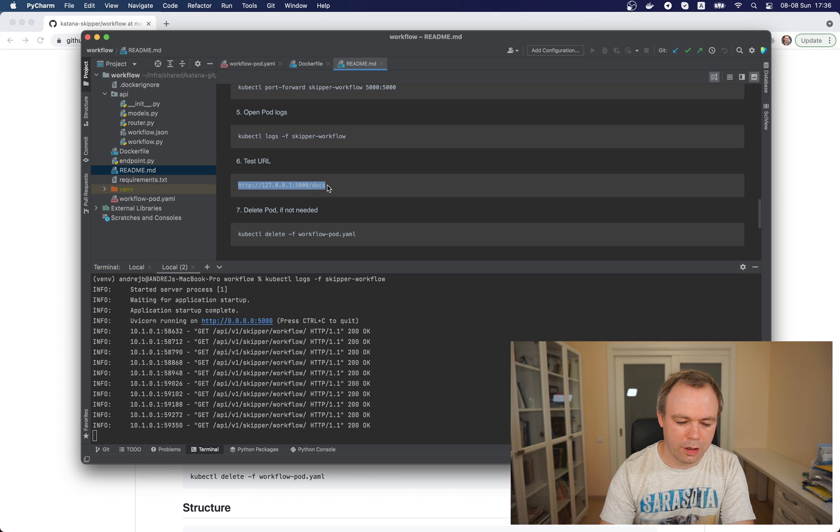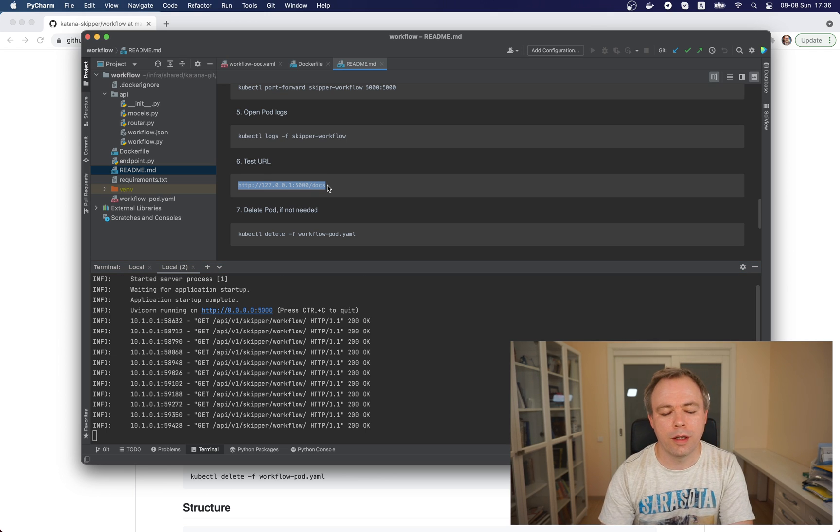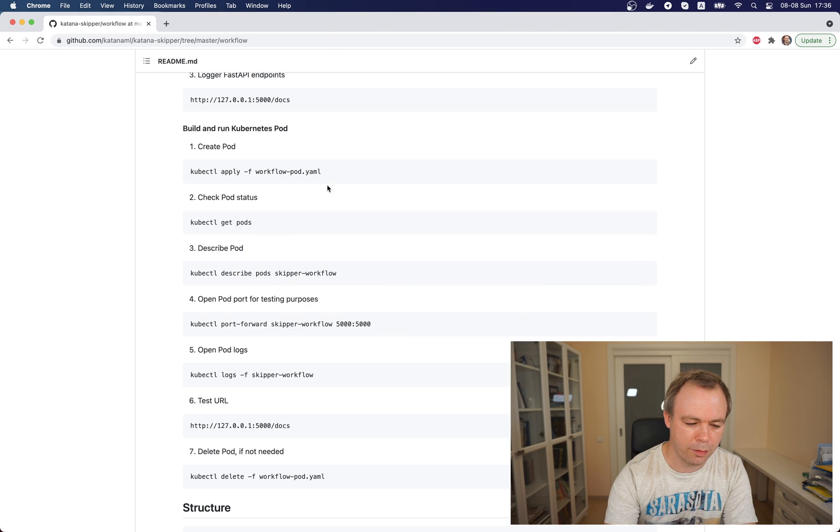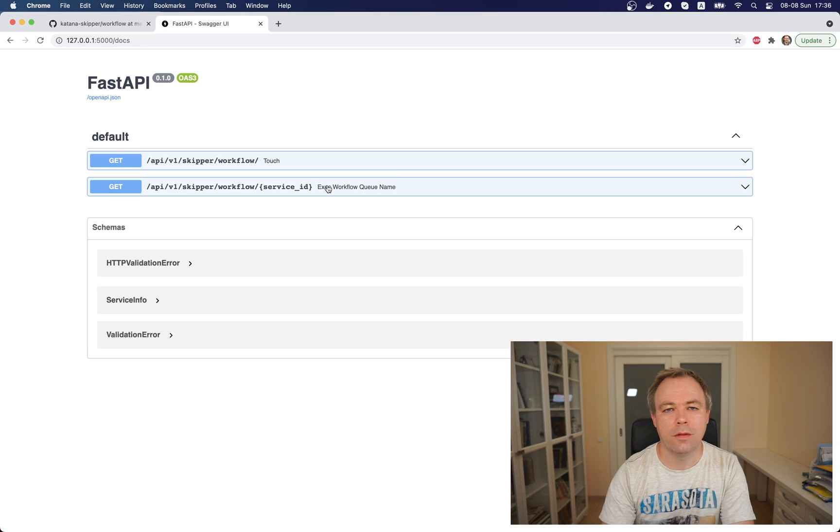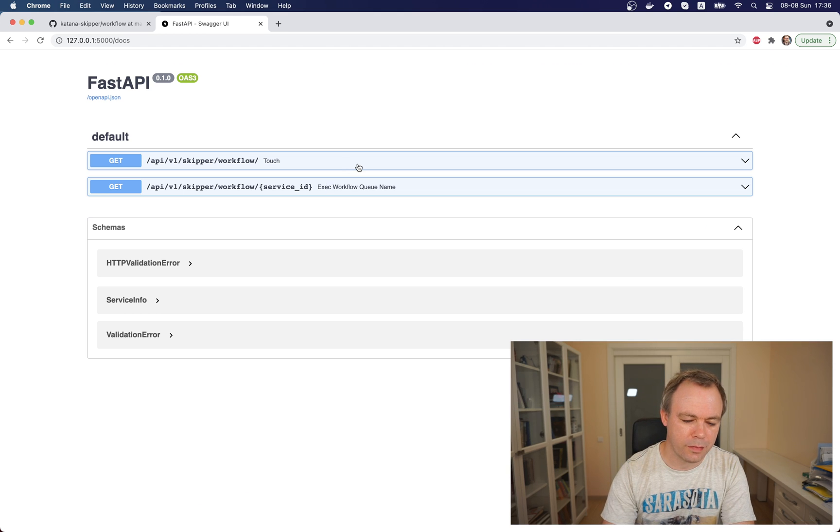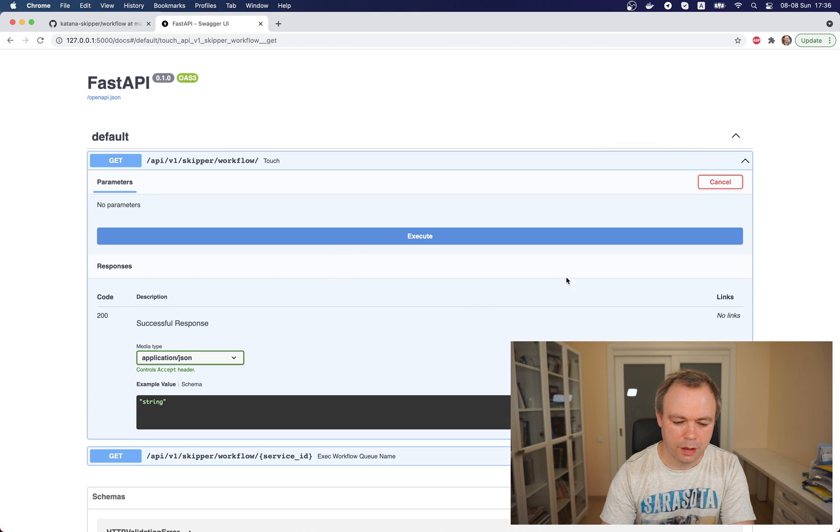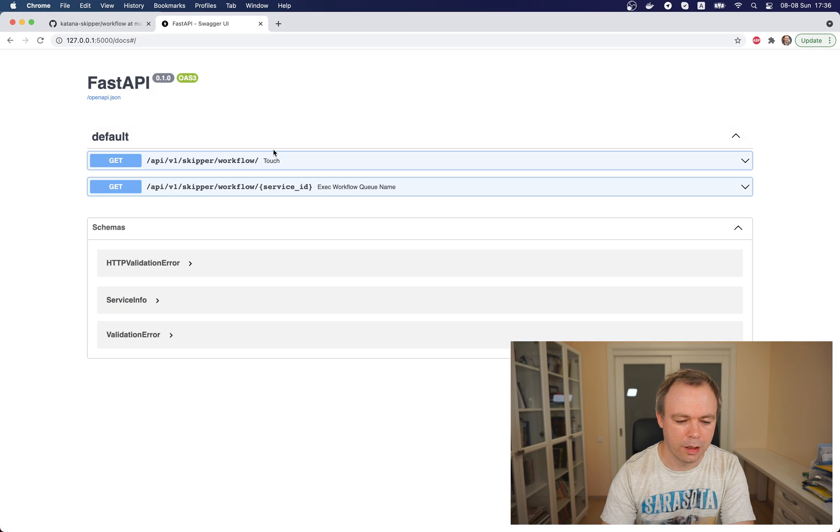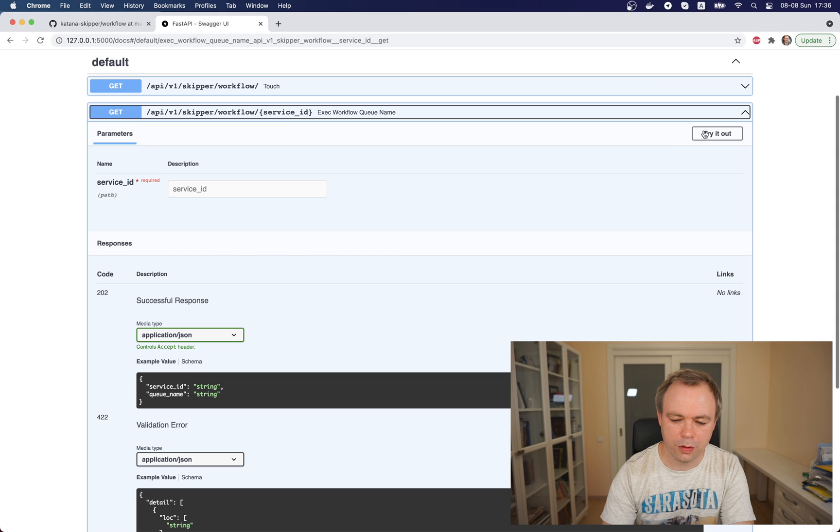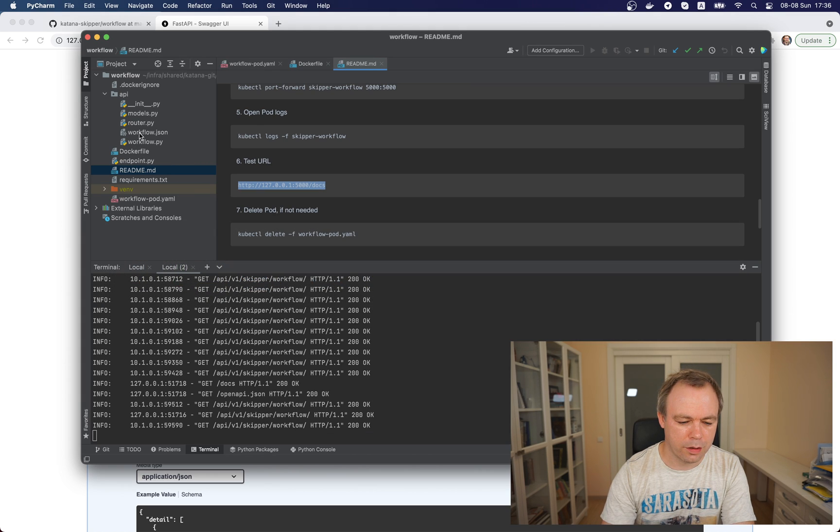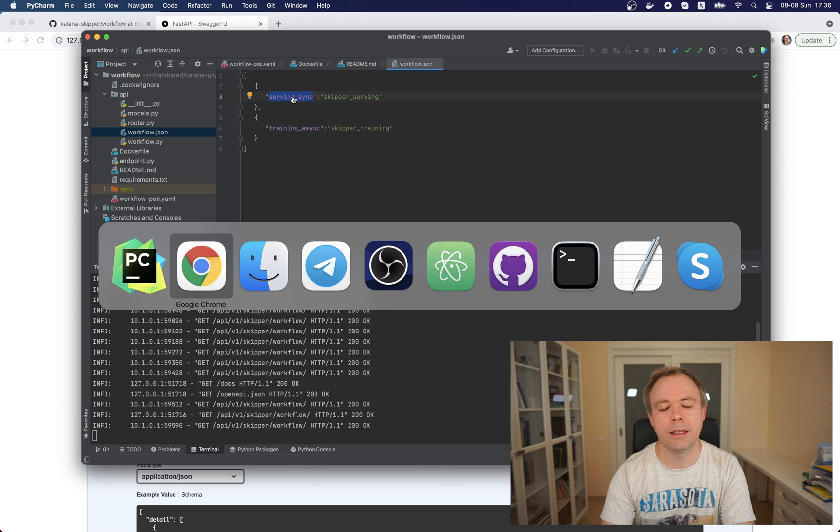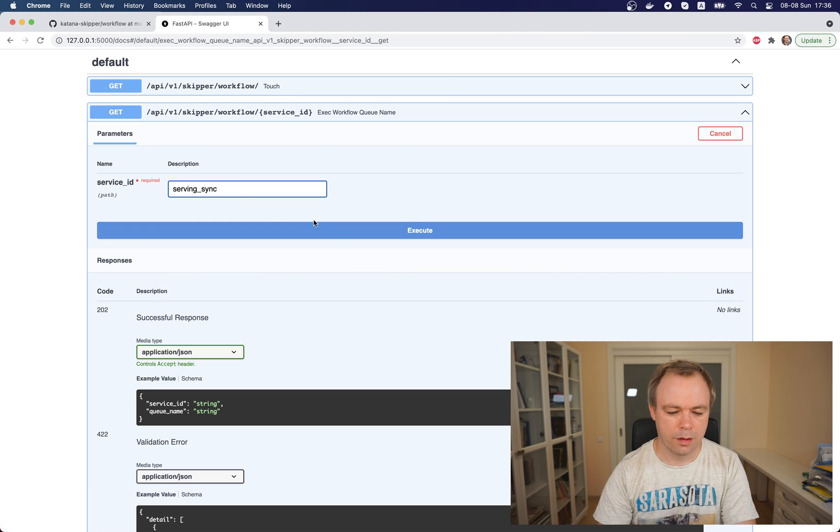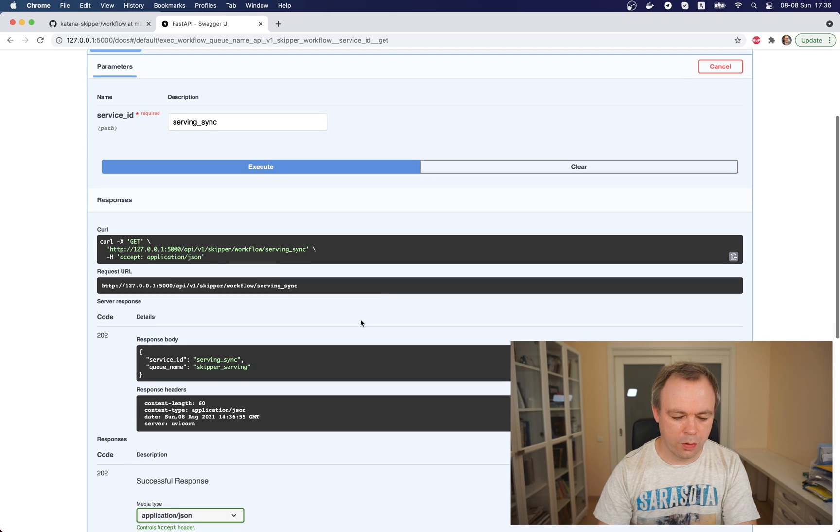To be sure that port forwarding is working and the container is up, we can access FastAPI endpoints from the outside. We execute a test endpoint and get a successful result. We can also execute another endpoint, check serving sync key, and we get back the result.